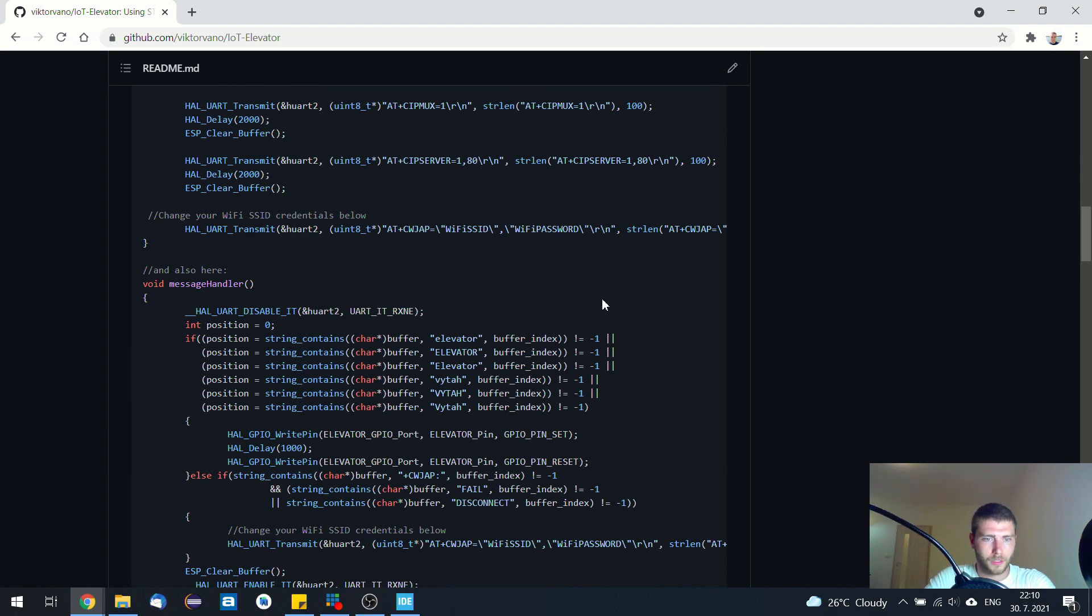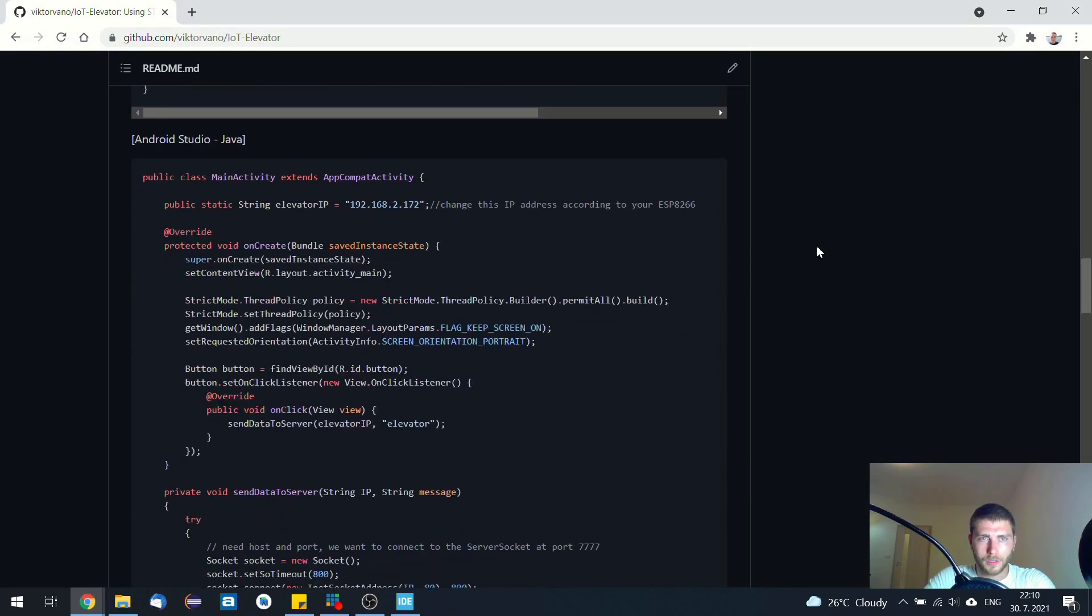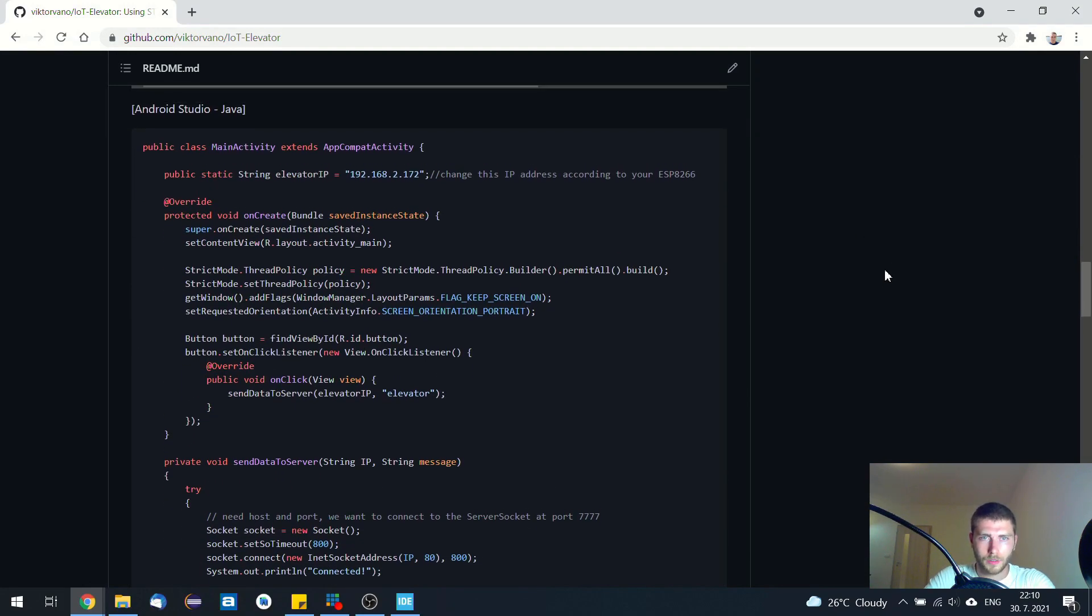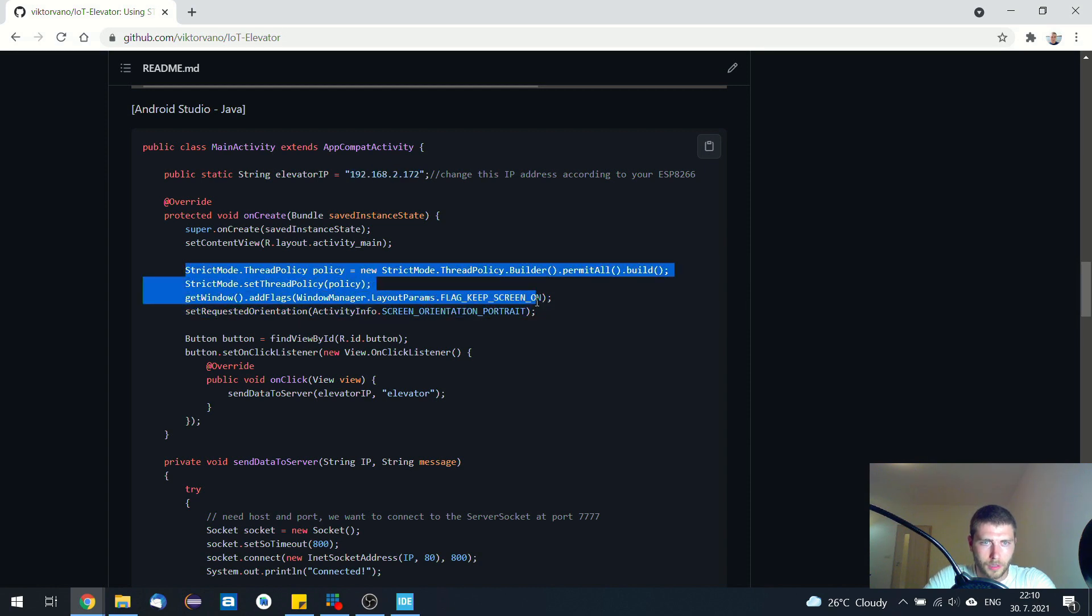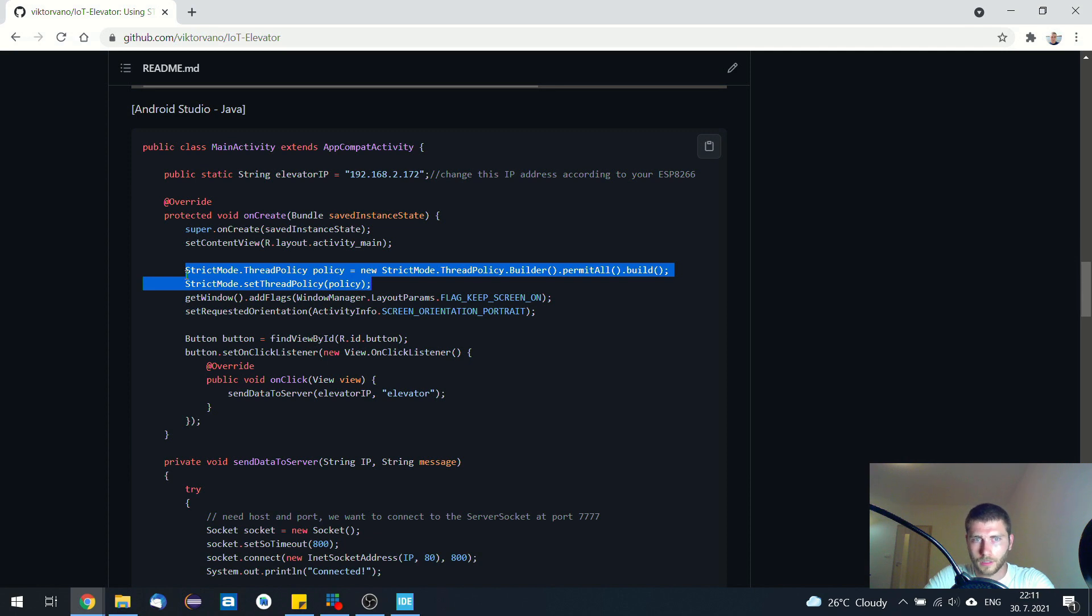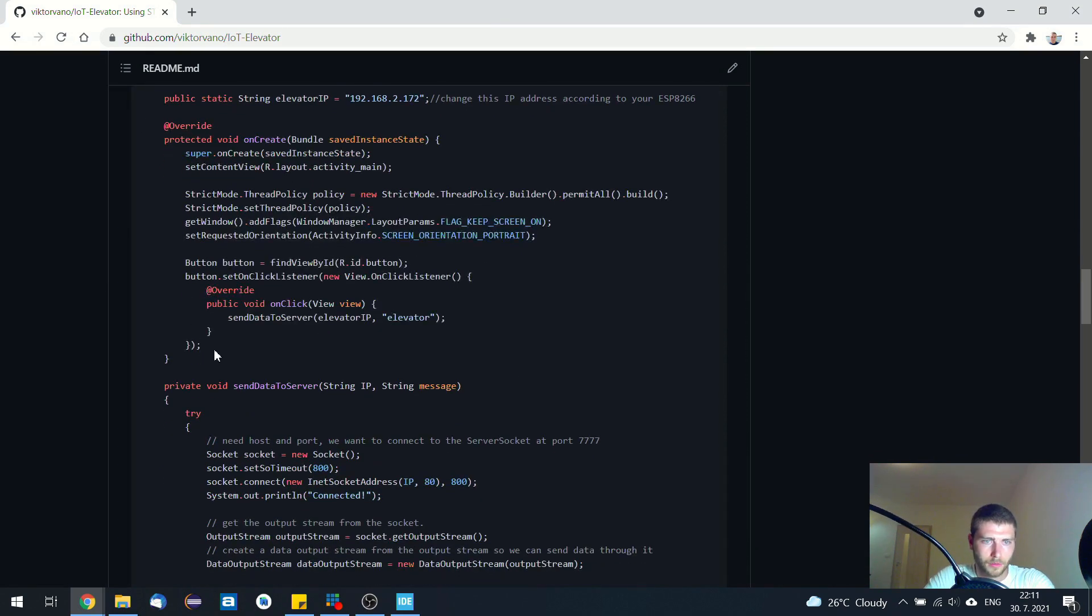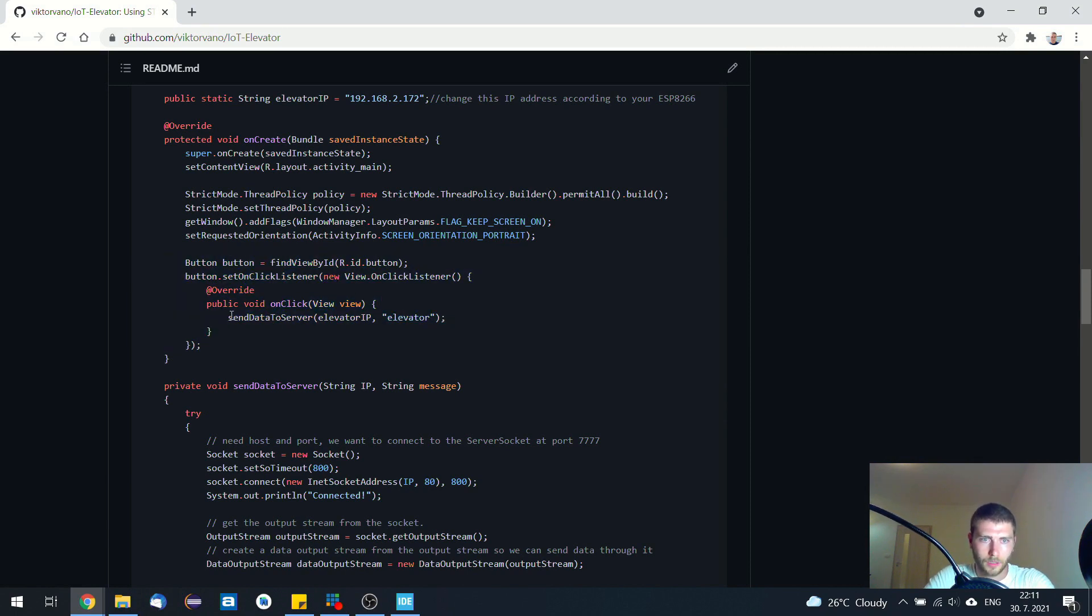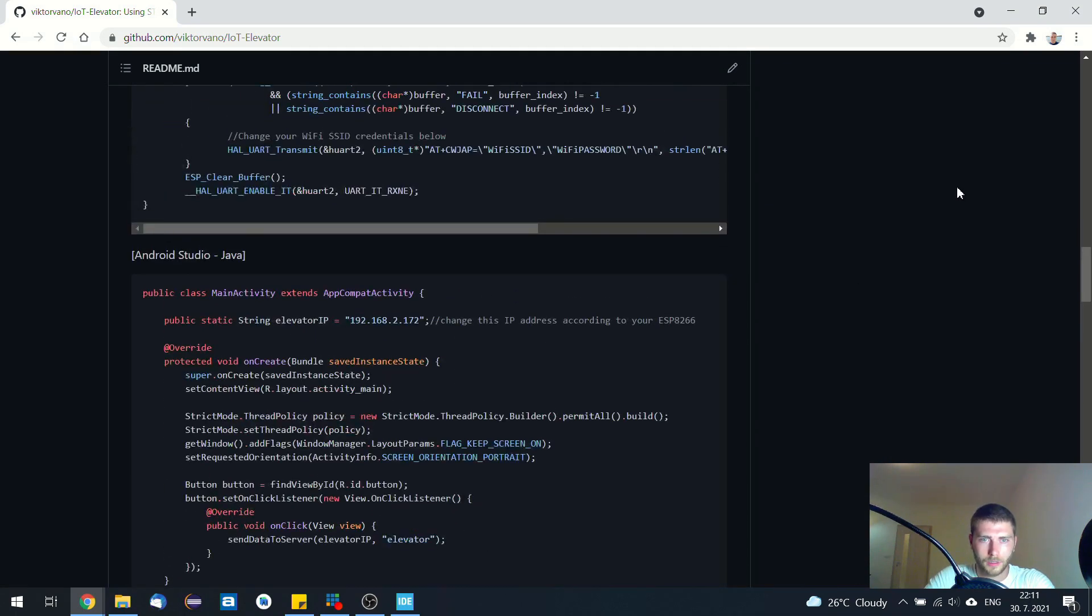And also this Android application is quite simple. You just need to change this IP according to your own IP of the ESP8266. And as you can see, I just used these four lines. This is for the network strict policy. In manifest file, you just need to add internet permission and that's it. And there's just a single button, and when you click on it, you just send this elevator string to the server. So Android Studio application is simple. This is the same as previous project, more or less. So it's quite similar.